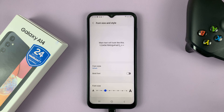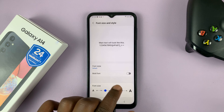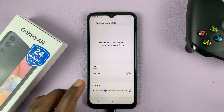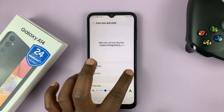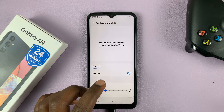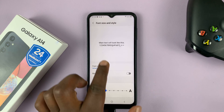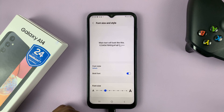For font style, you have the bold font. You can toggle bold font on or off, and you can see the preview of what that looks like.